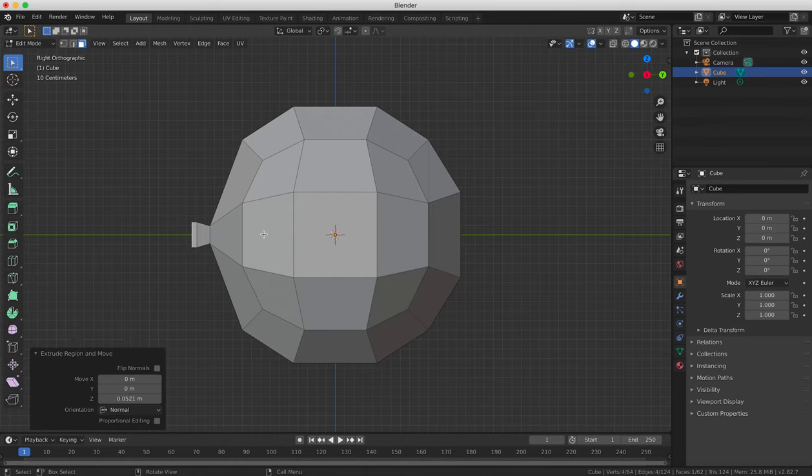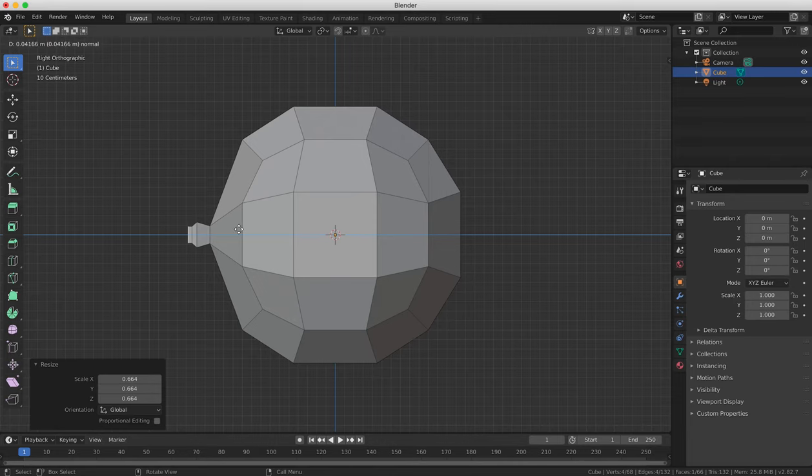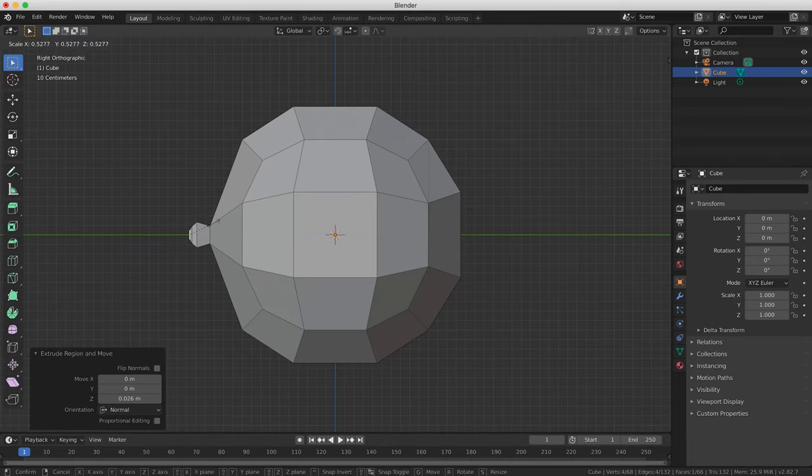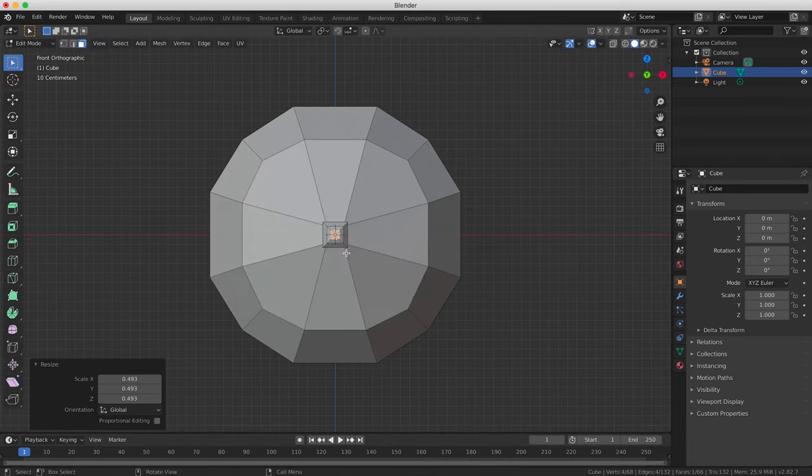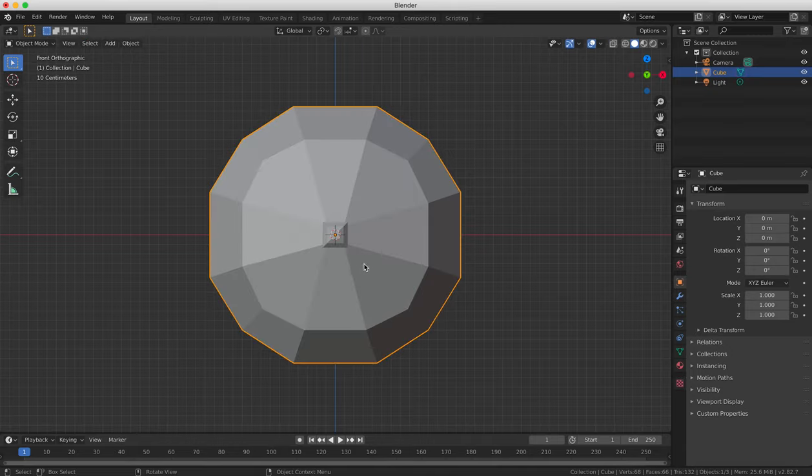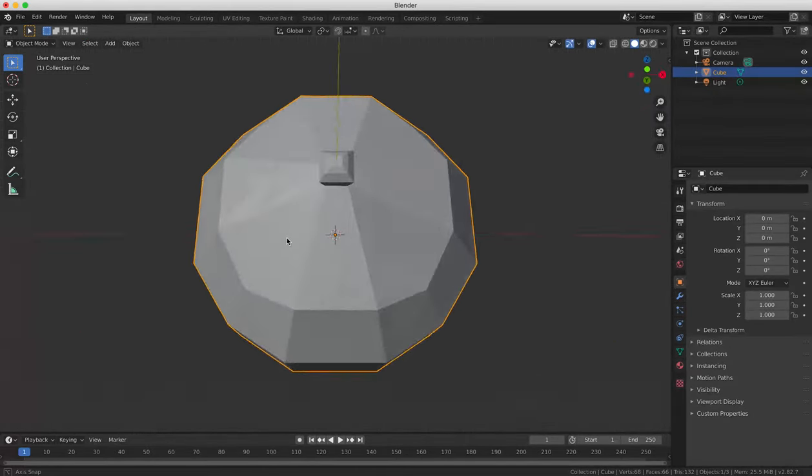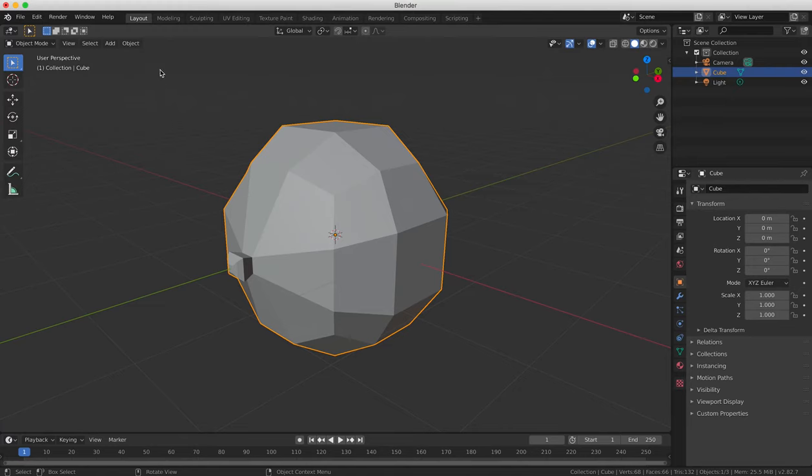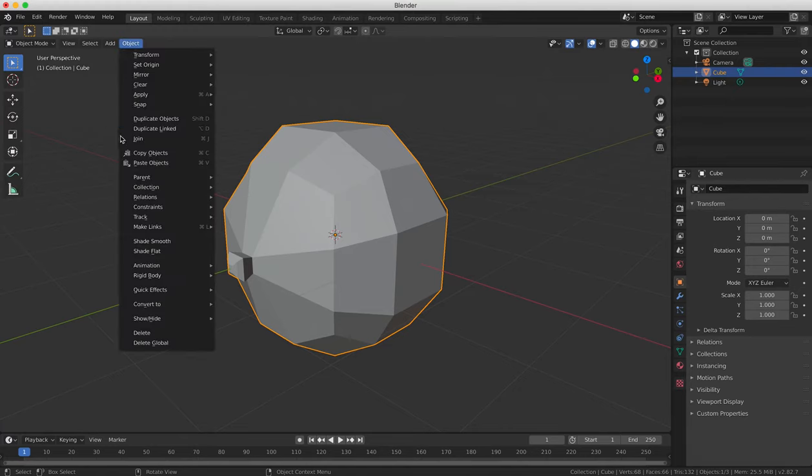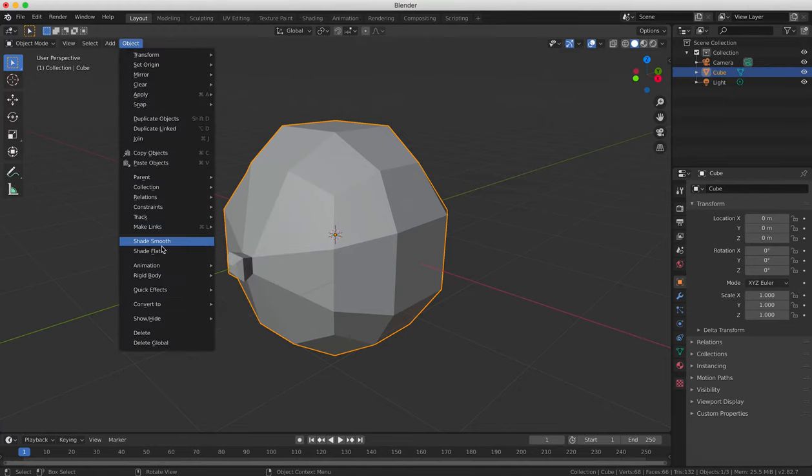Repeat this process two more times, extruding and then scaling up or down to create a cartoon nose shape. Press the Tab key to go back to Object mode and select Smooth from the Object Tool panel.